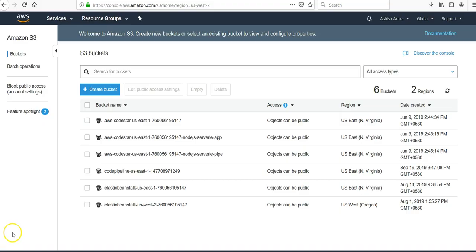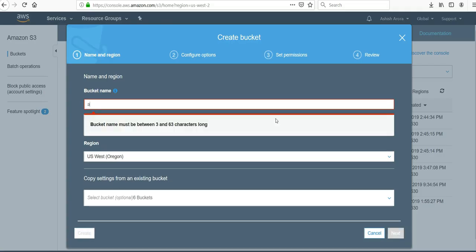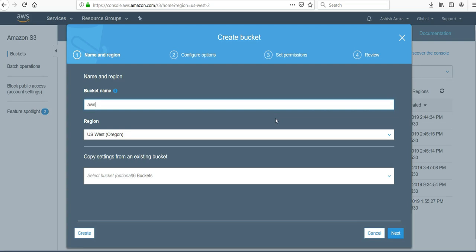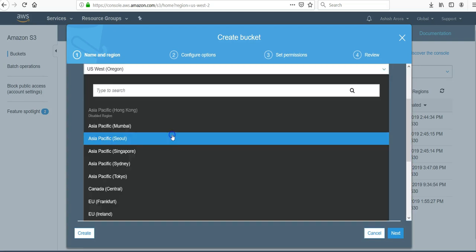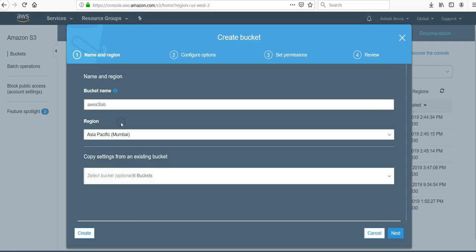First part would be to enter the Amazon S3 console and then create a bucket. By an Amazon AWS S3 lab region, you can select any region as you want. Let me select Asia Pacific.